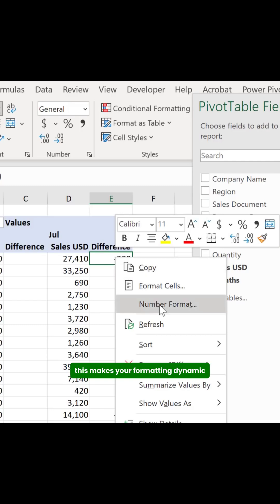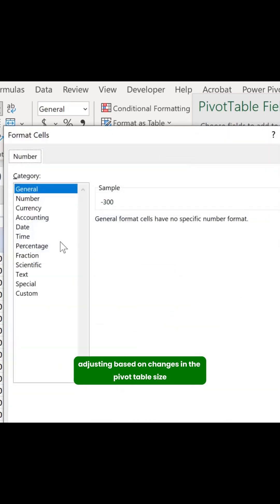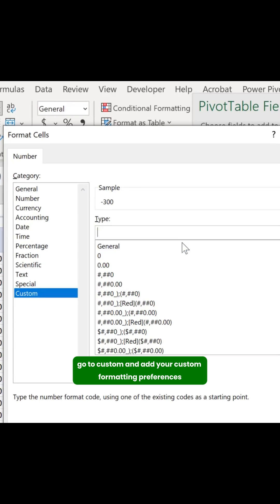This makes your formatting dynamic, automatically adjusting based on changes in the pivot table's size. Go to Custom and add your custom formatting preferences.